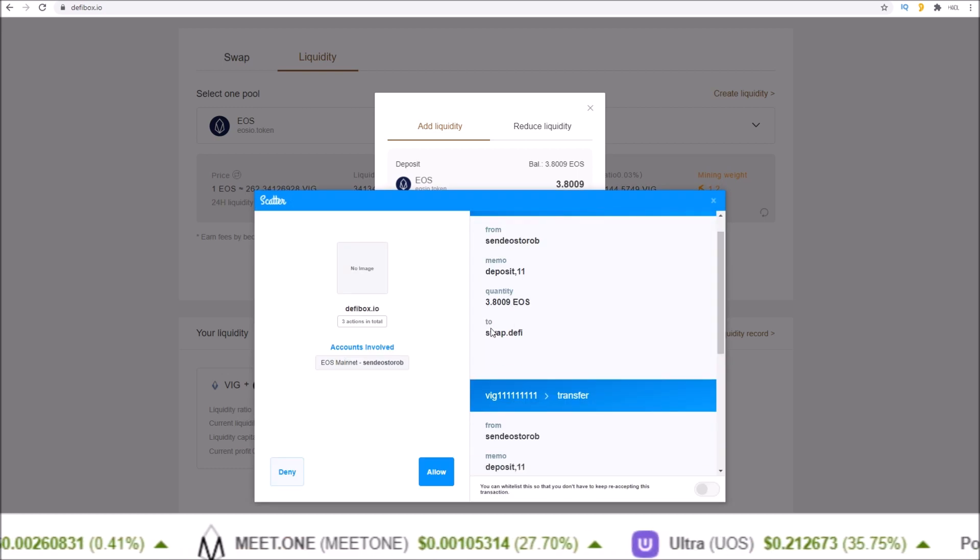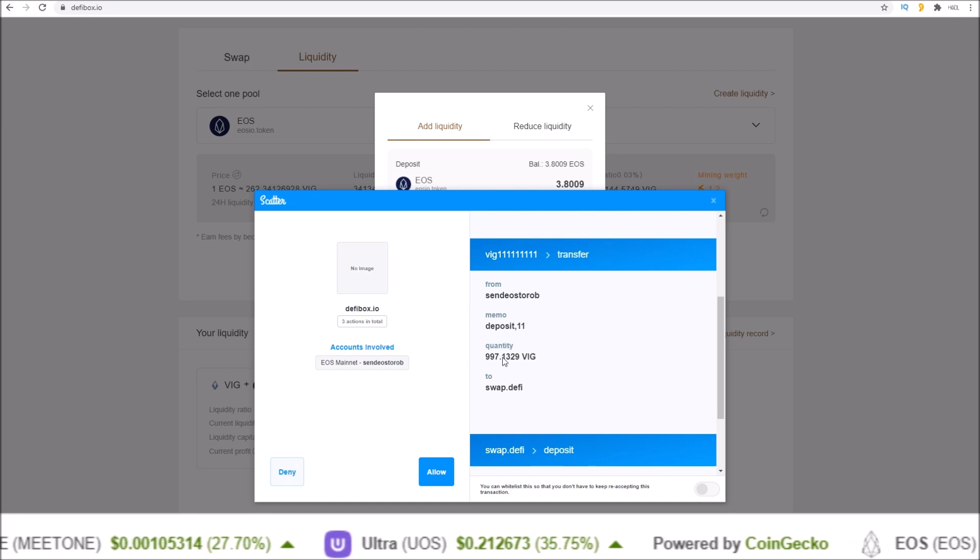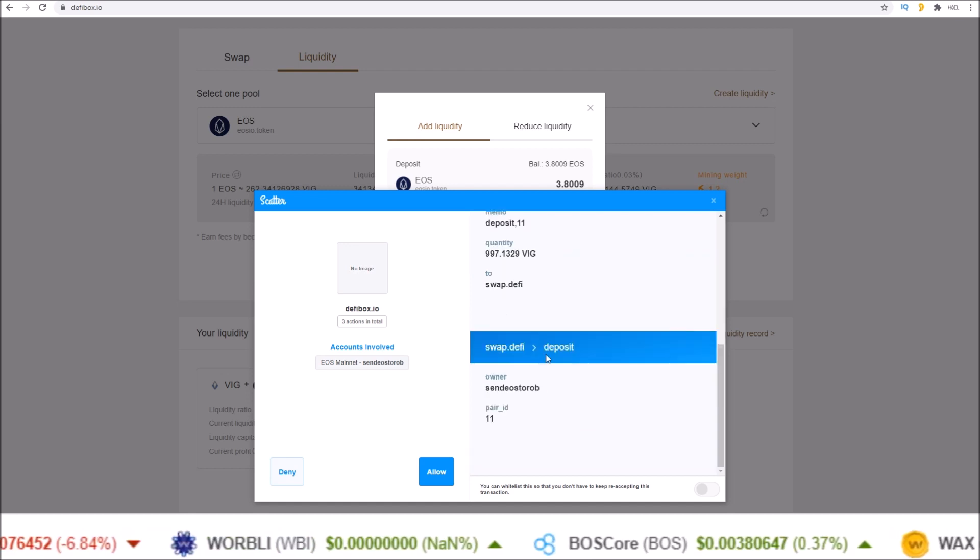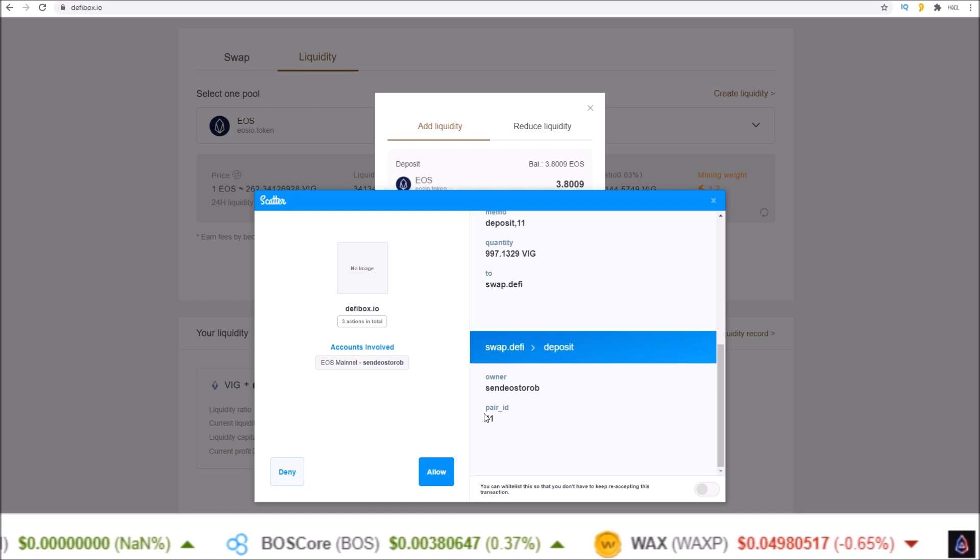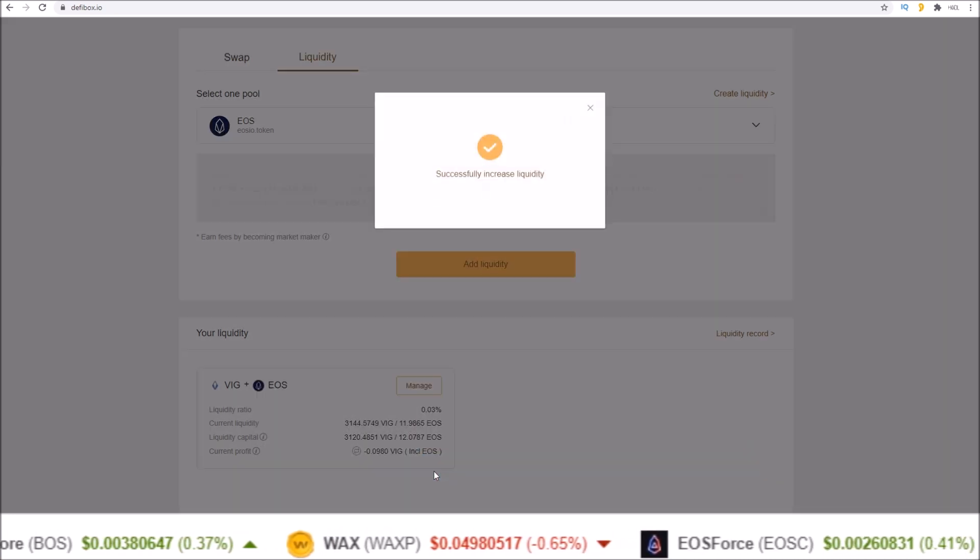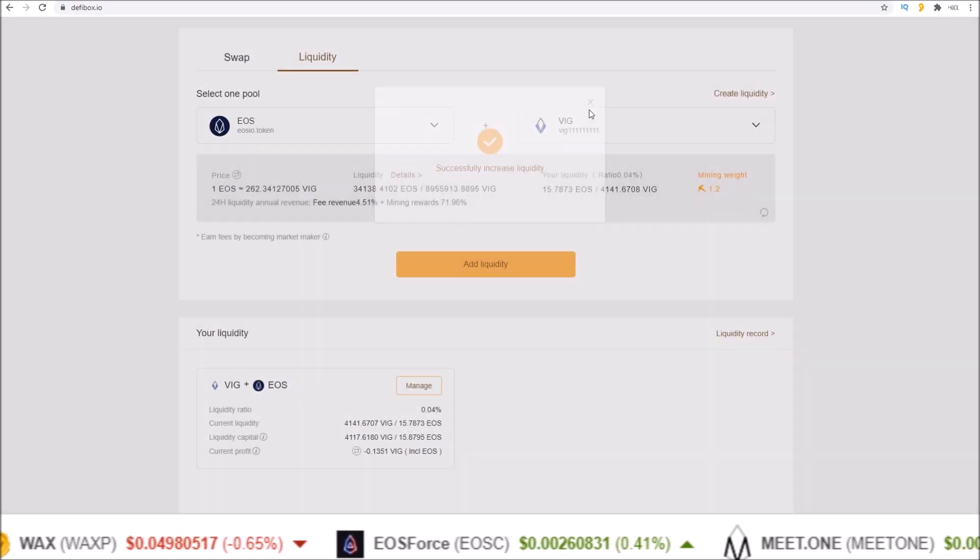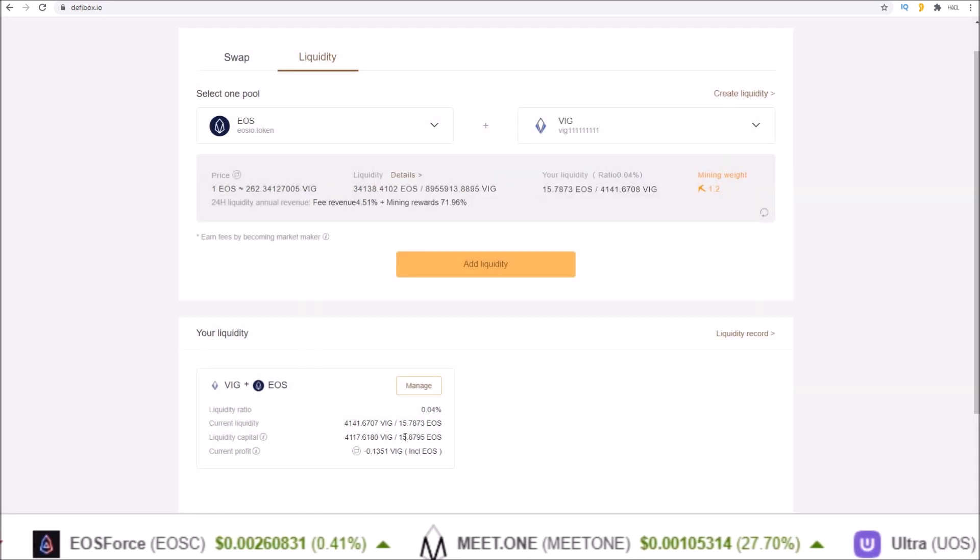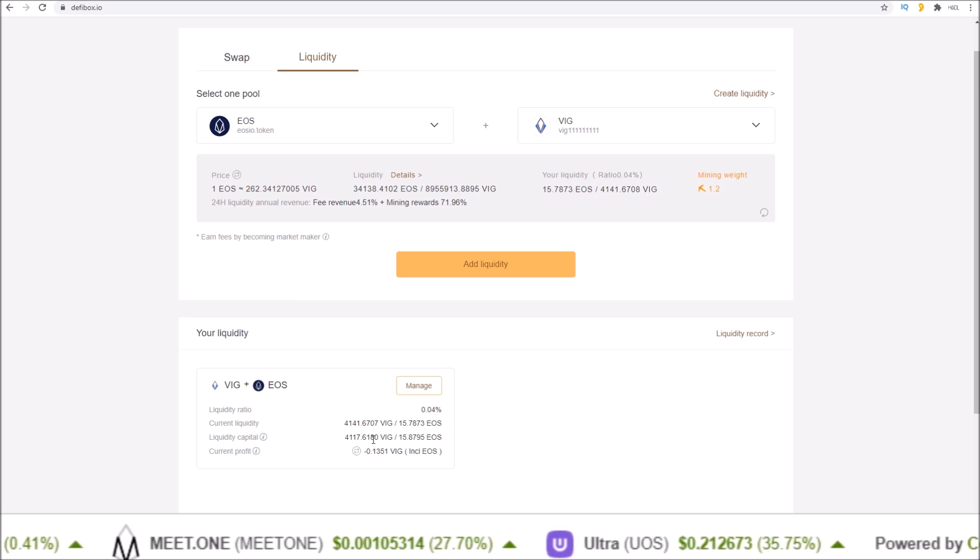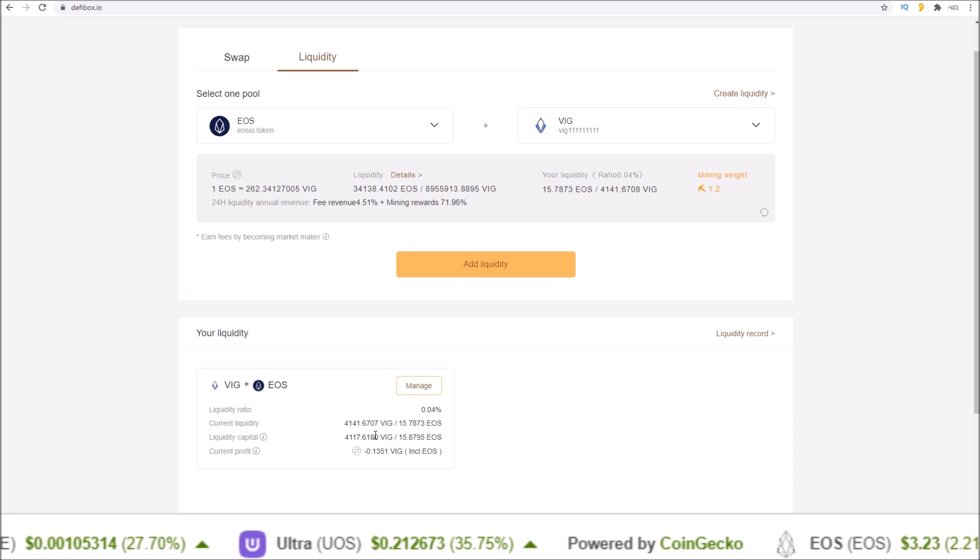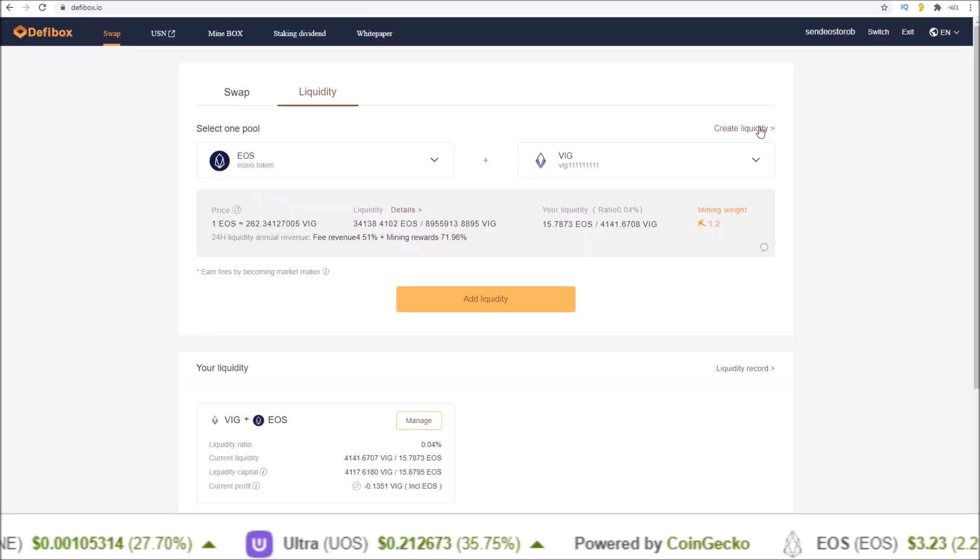To add, simply confirm it. Your wallet will pop up depositing that 3.8 EOS to swap.defi, depositing that 997 VIG to swap.defi, and sending the swap.defi deposit action for the pair I am adding to. Allow that, successfully increased. Now you can see my liquidity went up to 15.8 EOS and the corresponding amount of VIG tokens.